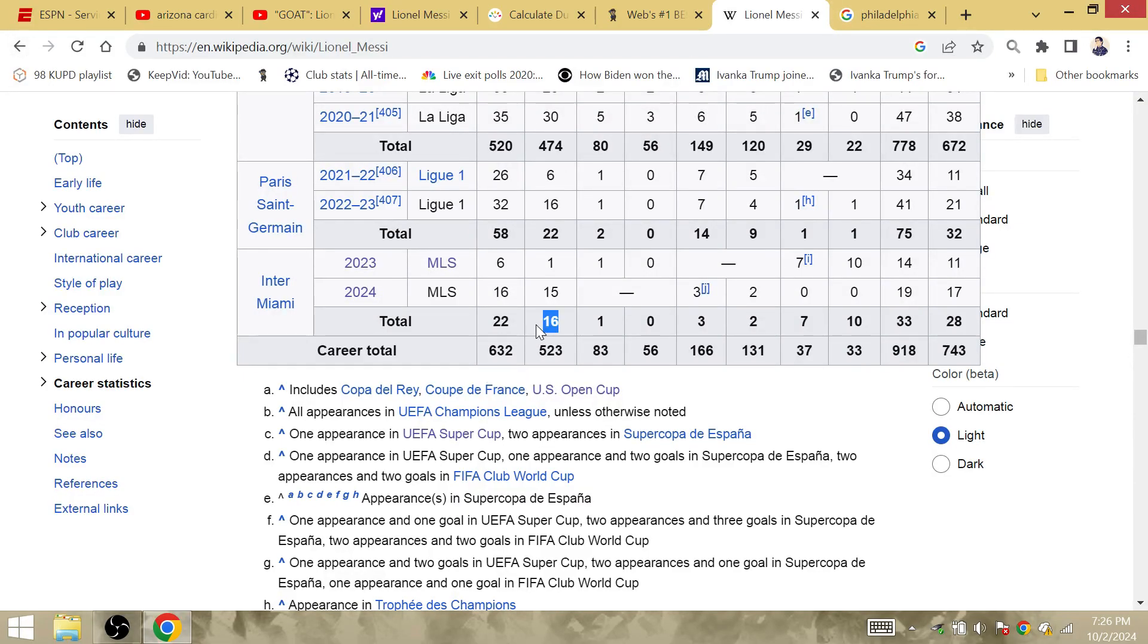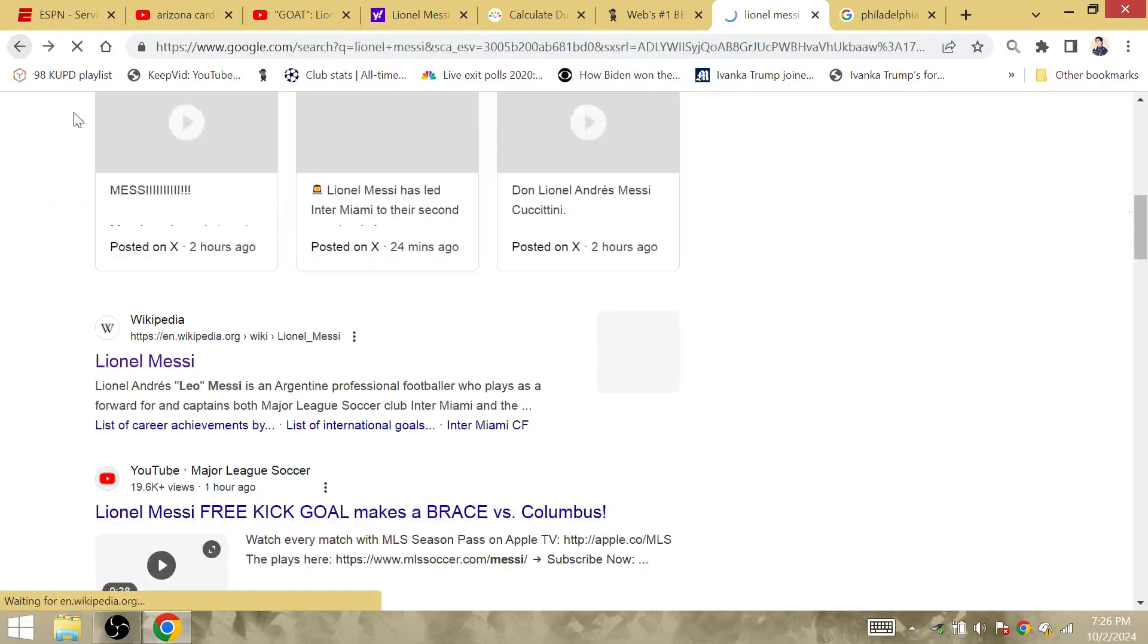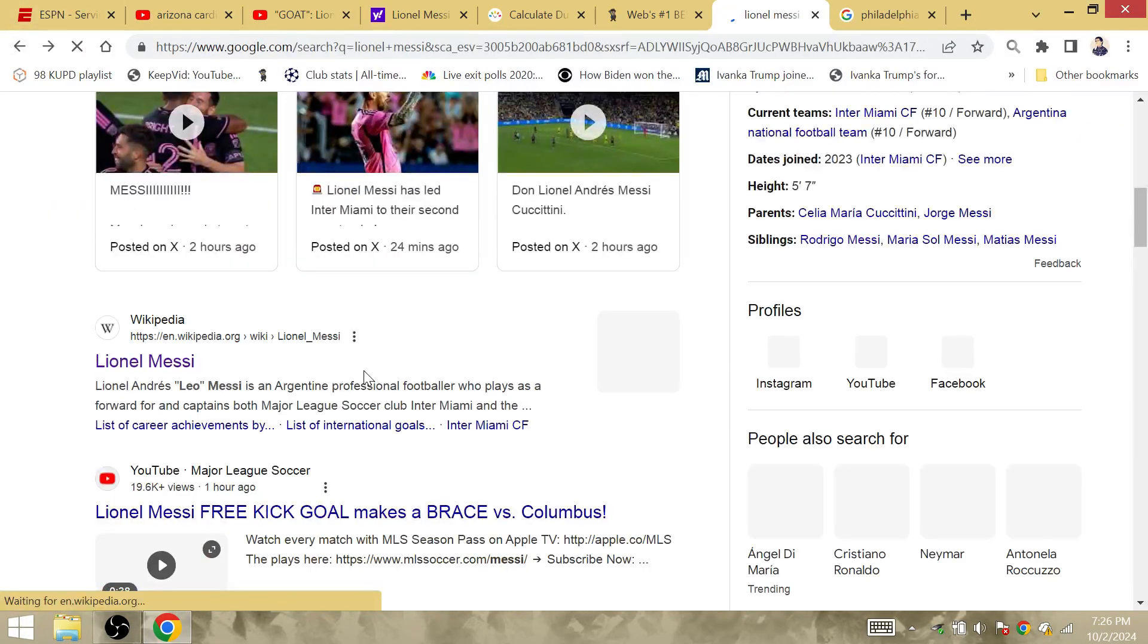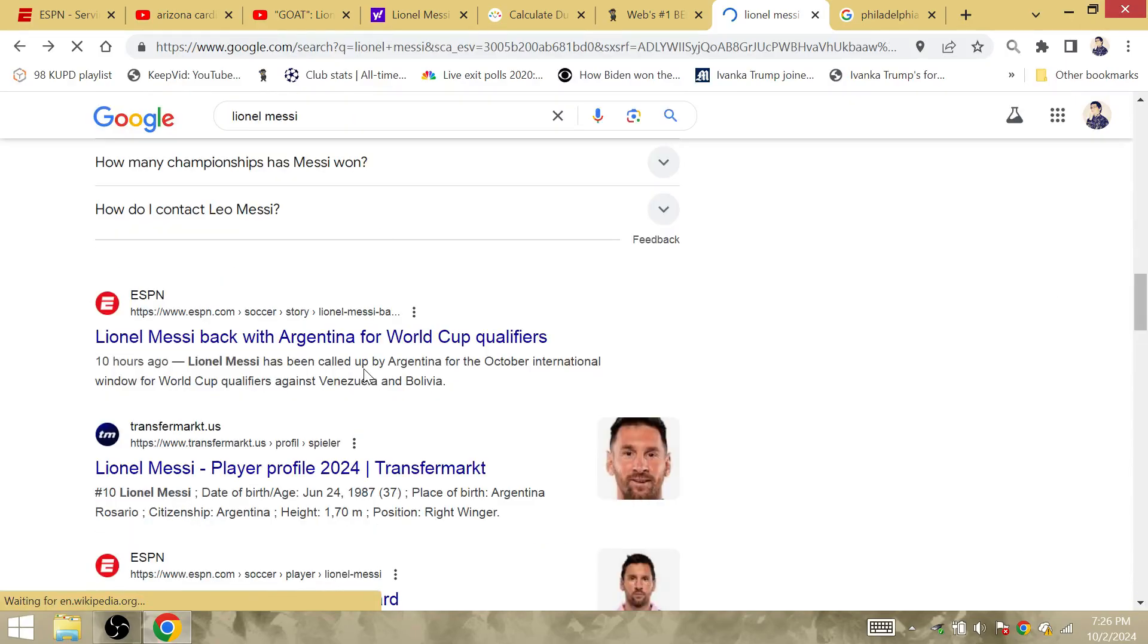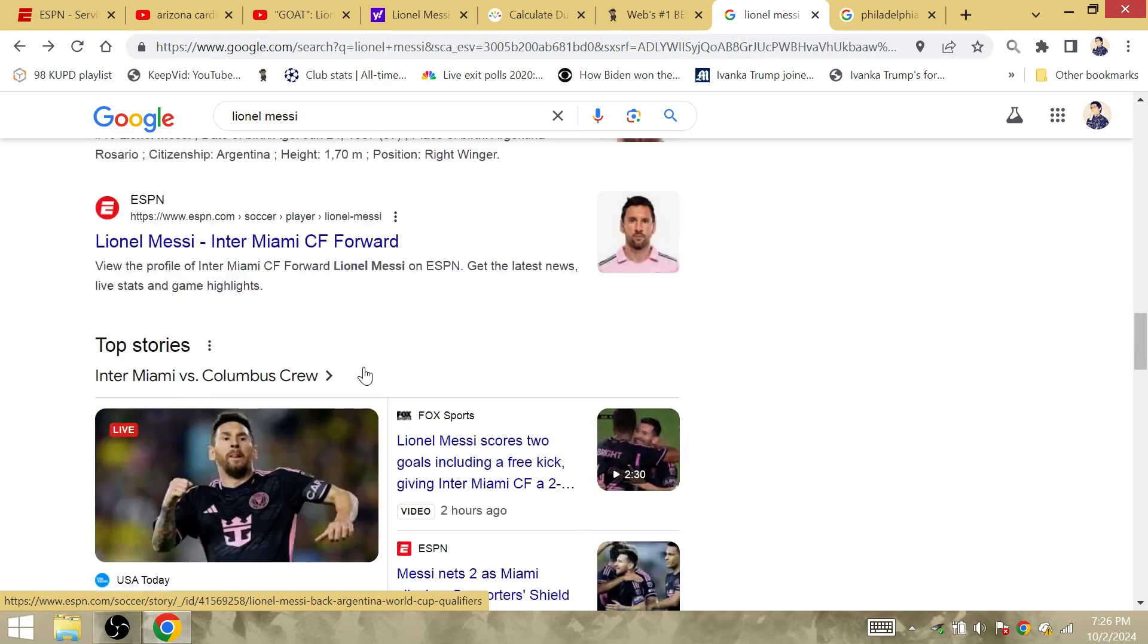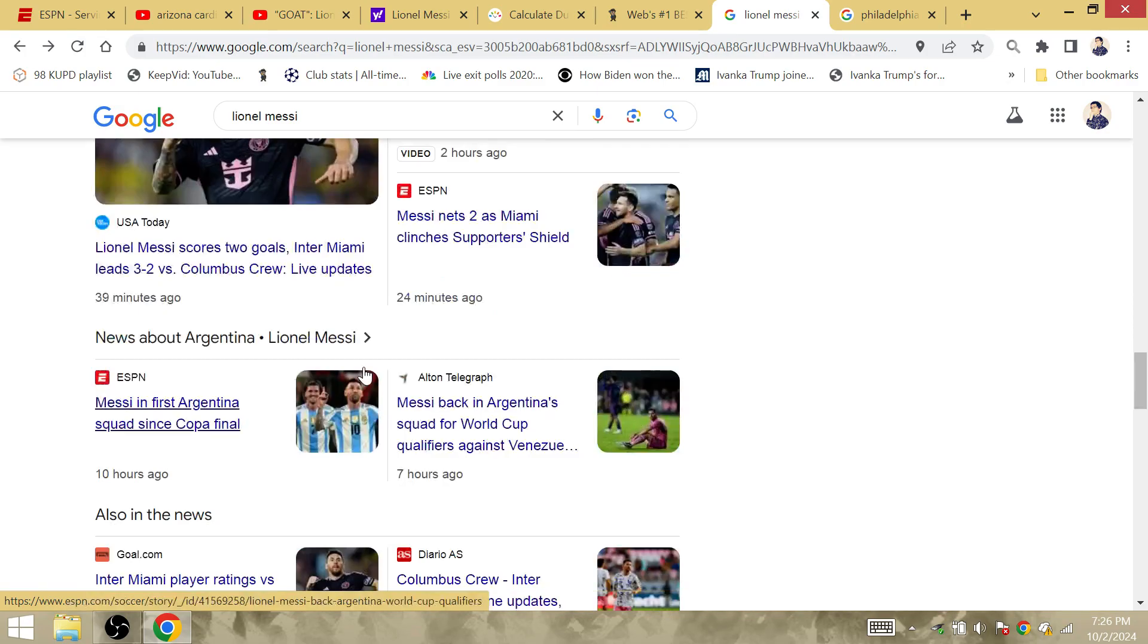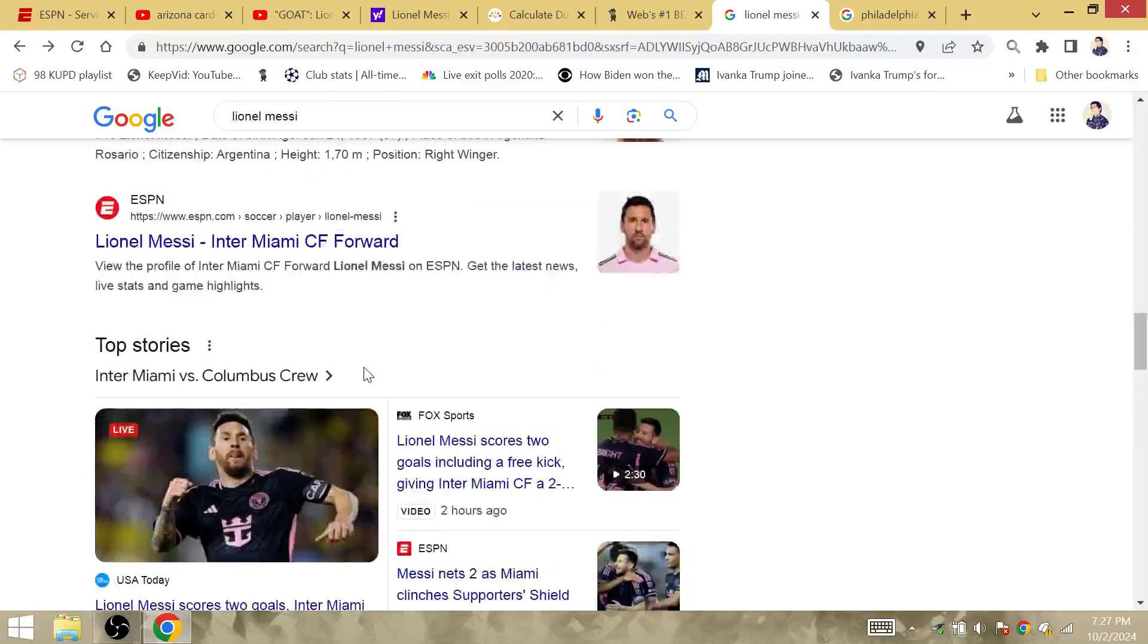He scored his 16th goal in the game. 16 is a big number. The 16th team to win the MLS. The 16th Copa America title for Lionel Andres Messi. I think it's 16 World Cups after 1962 is when Messi and Argentina will have the next repeat in the history of the World Cup.